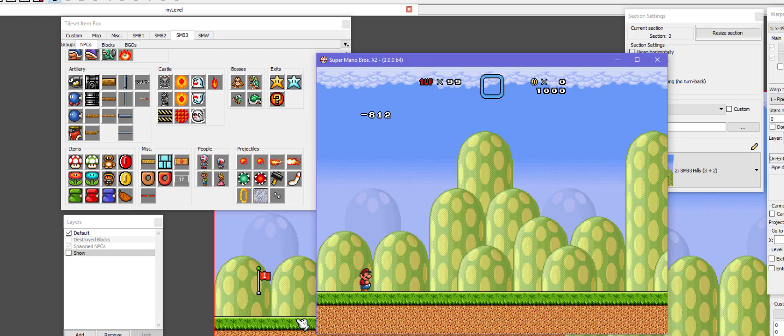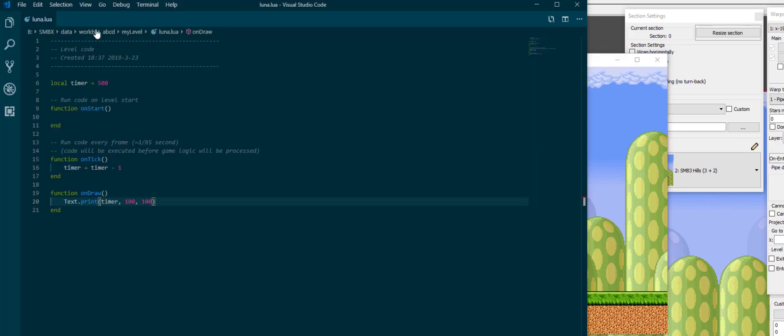And as you can see, it also goes into the negatives, and if I speed it up, it starts going really fast because I just uncapped the frame speed in SMBX. So, what can we do with this? It's just kind of a number for our timer, and we can have it count down.